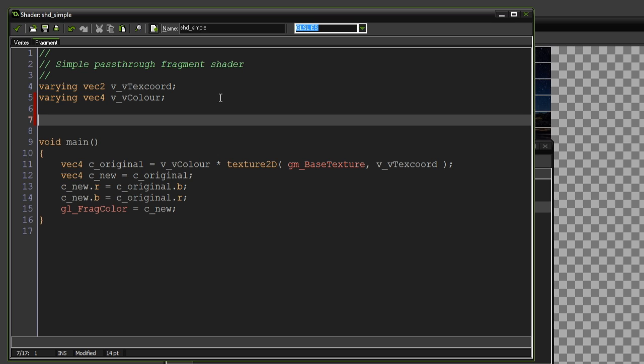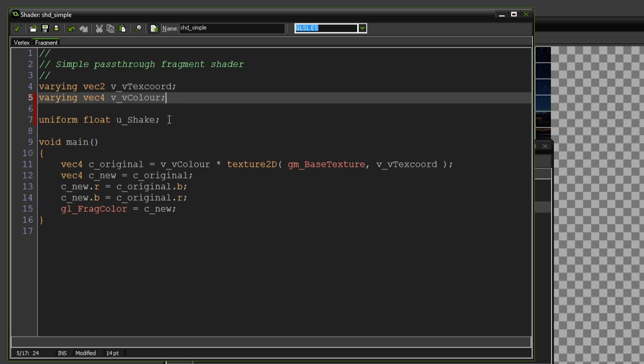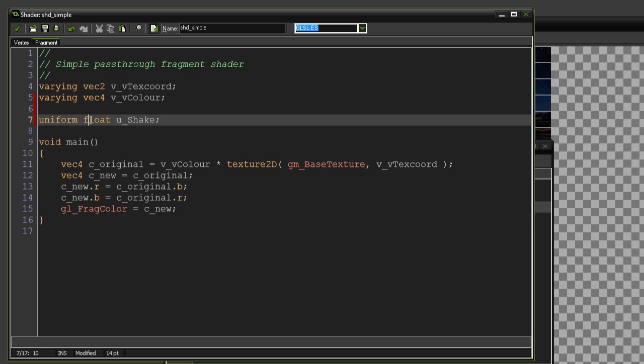So to do that, basically at the top of your shader, you want to put a uniform, and then the name of the variable. So I'll call mine u for uniform underscore shake. And don't forget to give it a variable type.